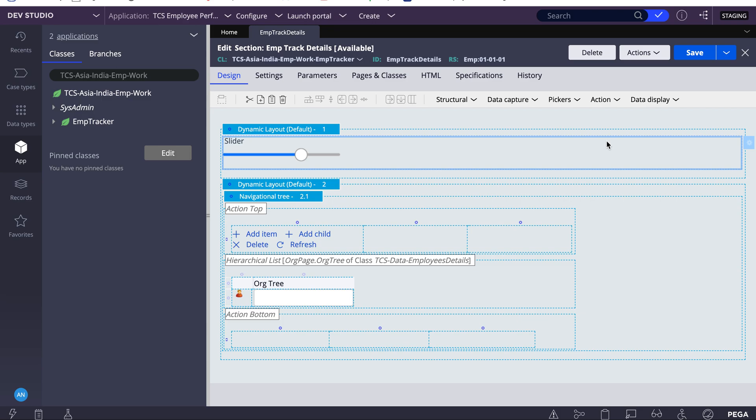A slider can be used whenever you want to enter any numeric input value. So in this scenario you can go with a slider option. Rather than entering numeric values, you want to select, so you can go with a slider option. Basically it is useful for integers only.